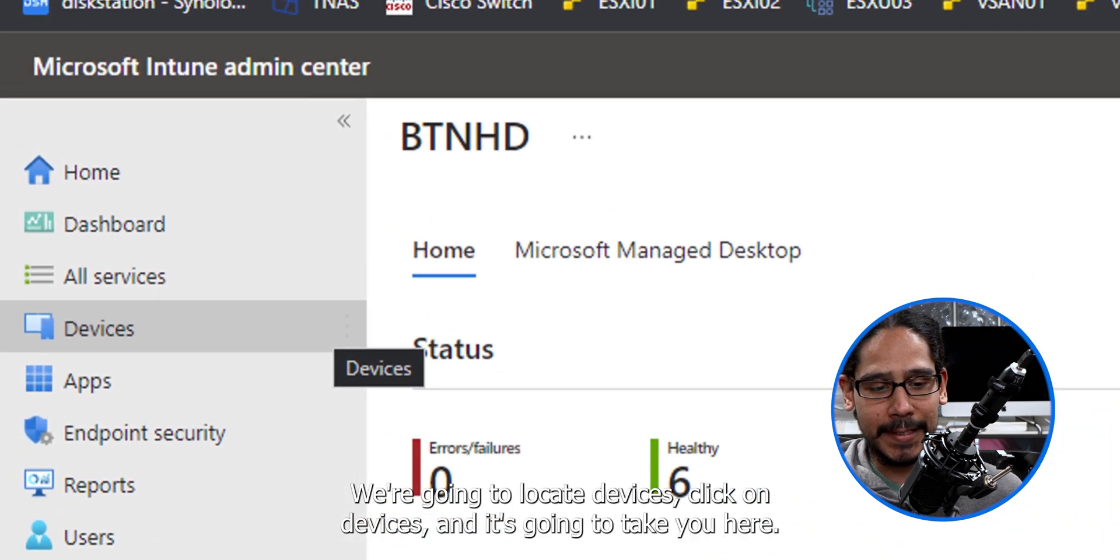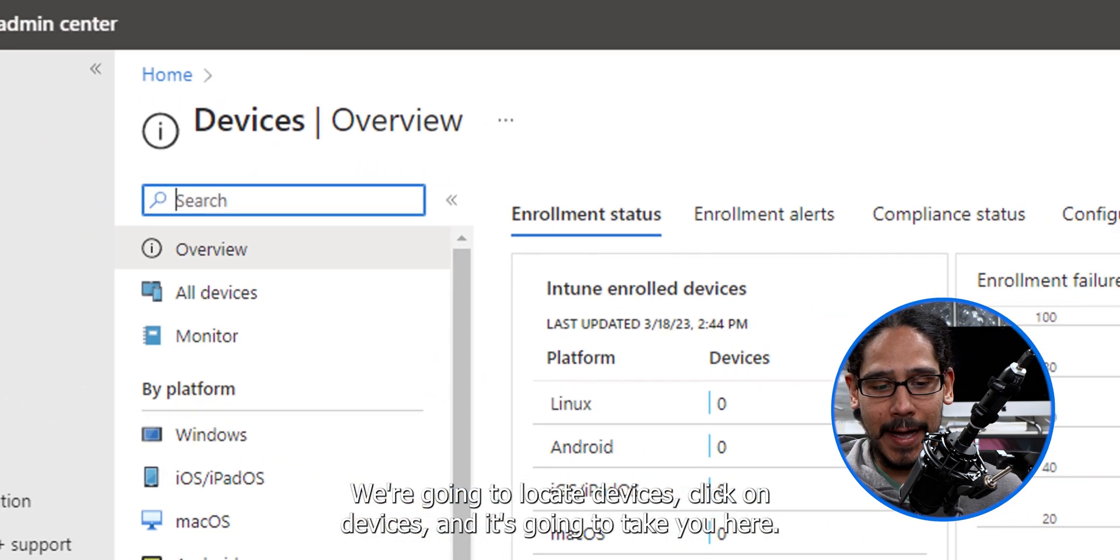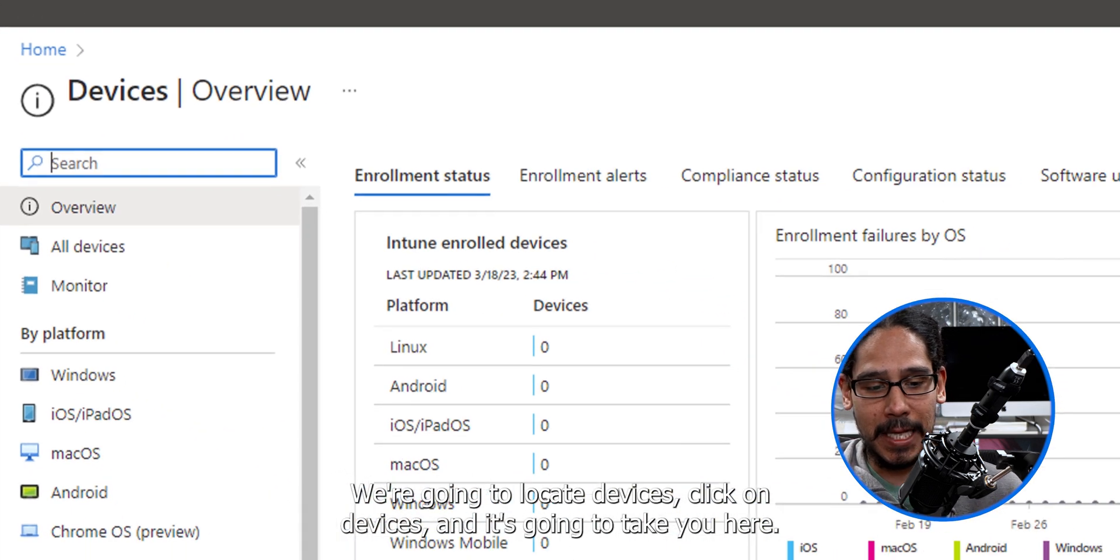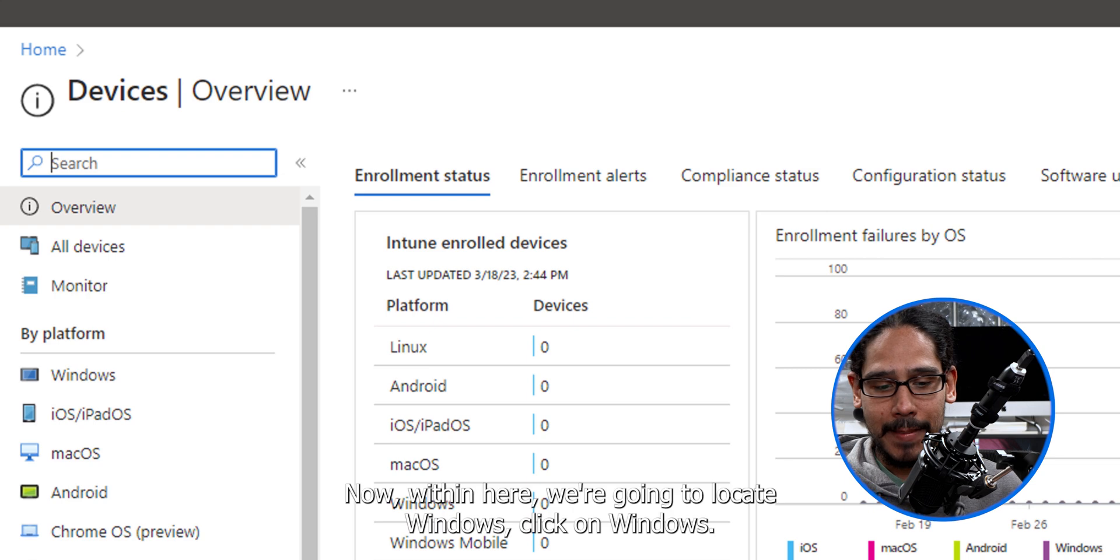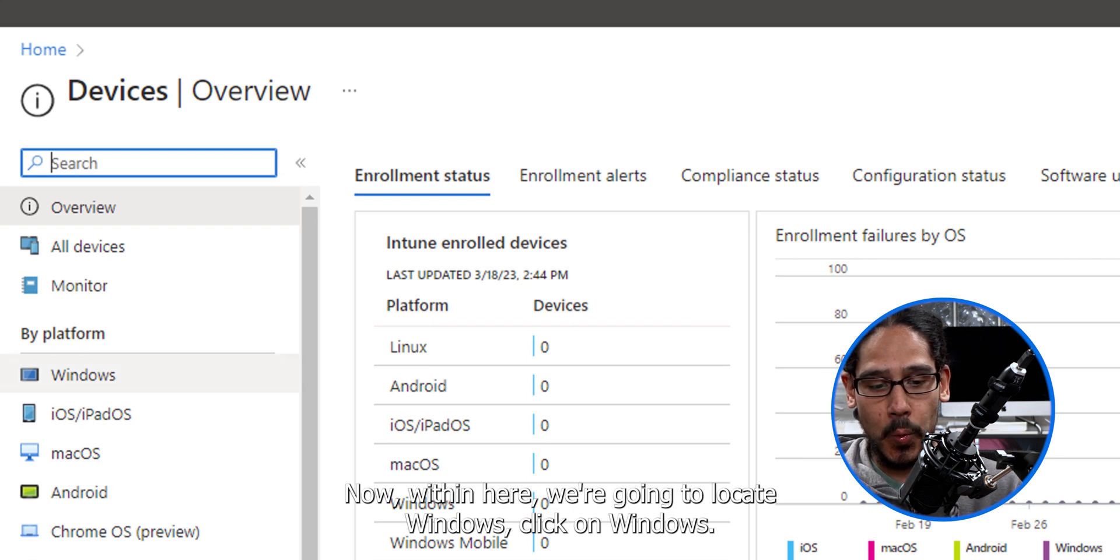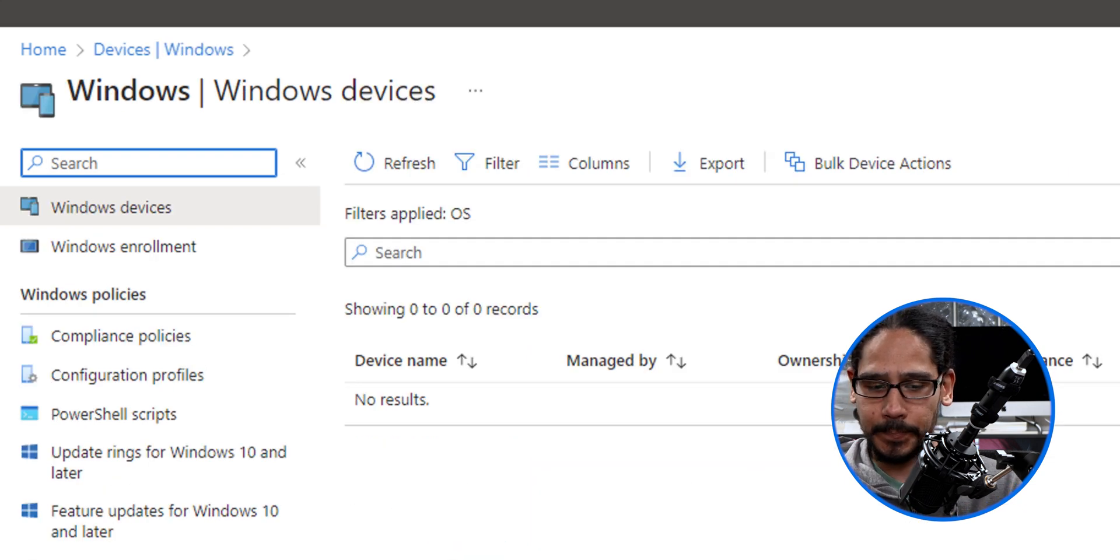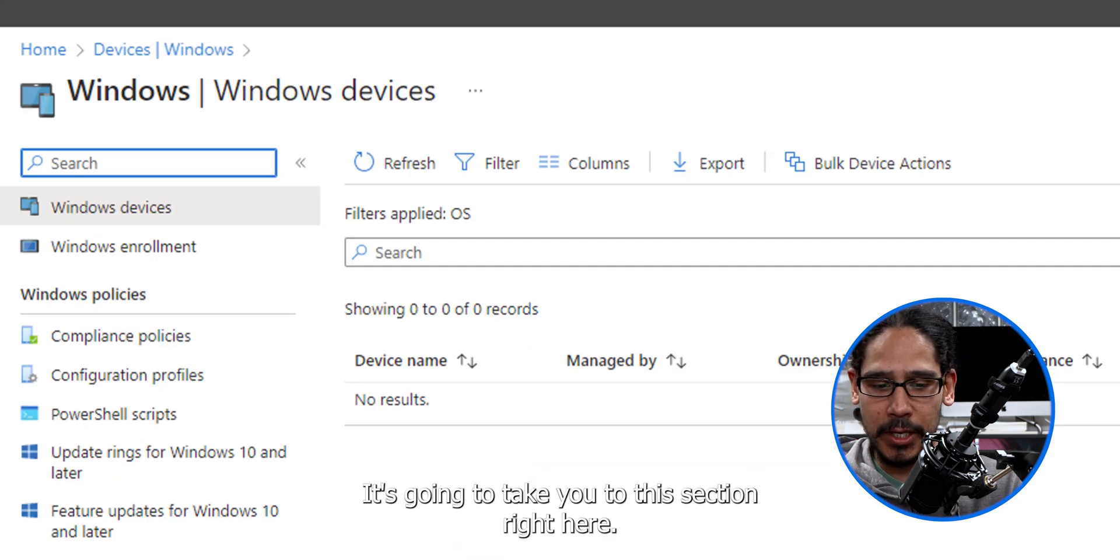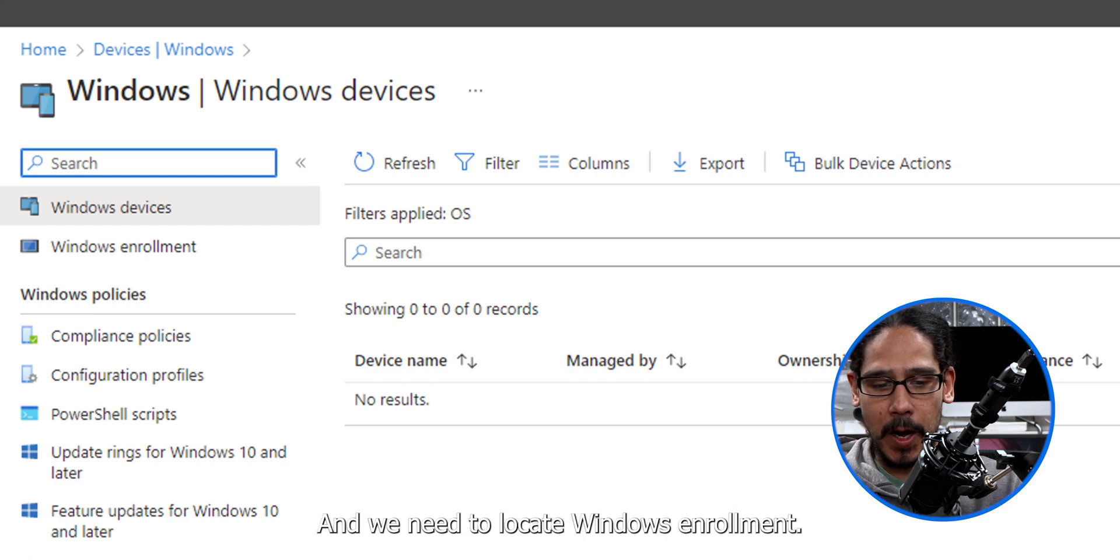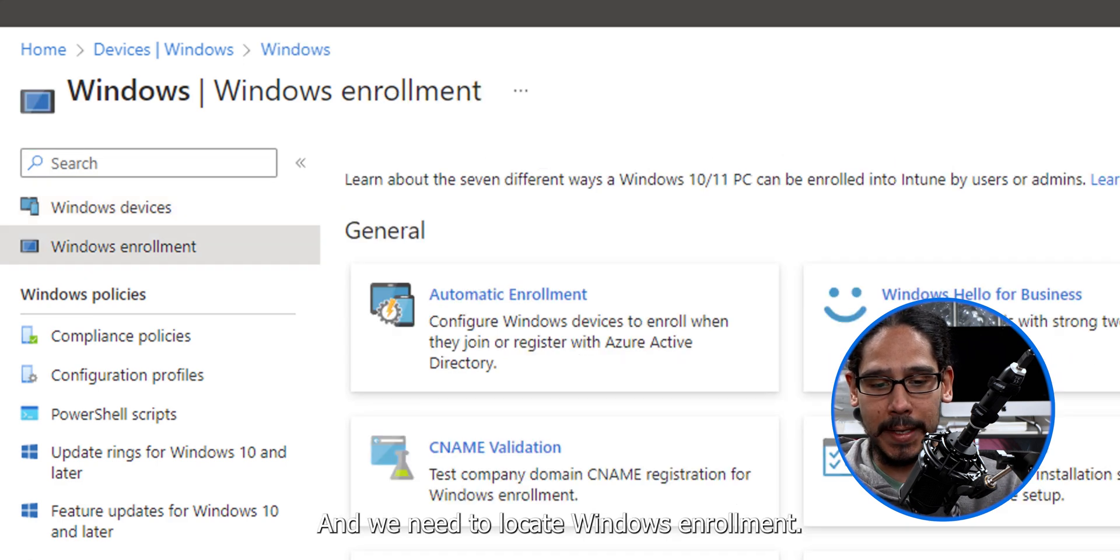We're going to locate devices, click on devices, and it's going to take you here. Now within here, we're going to locate Windows. Click on Windows. It's going to take you to this section right here, and we need to locate Windows enrollment.